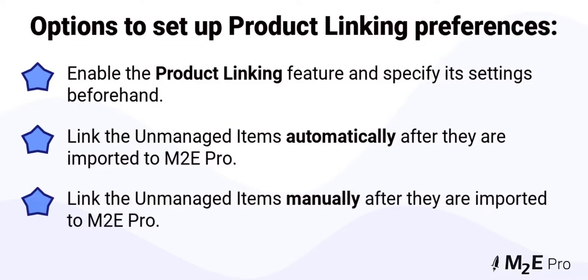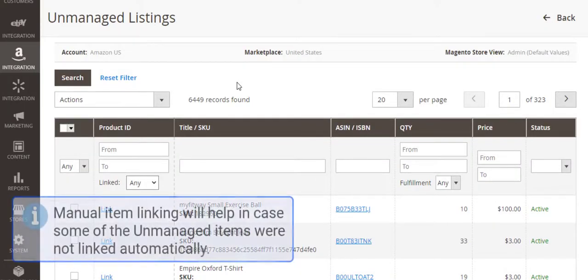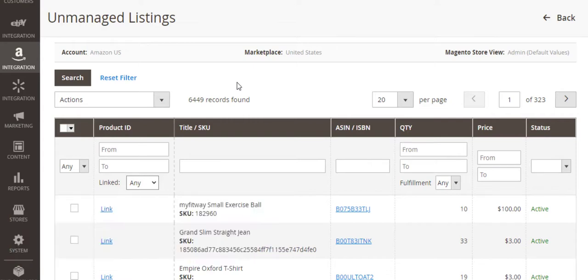The third available option is to link the unmanaged items manually after they are imported to M2E Pro. Manual item linking will help in case some of your unmanaged items were not linked automatically, based on the conditions you set up.